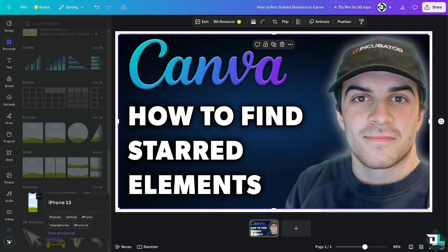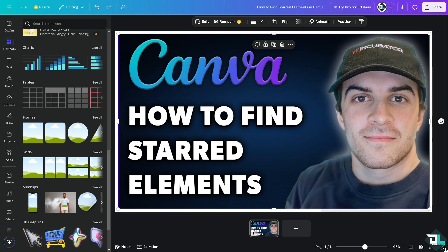Basically in the element section, if you want to star a new element, browse through the available elements. When you find one, click on the star icon. Of course by following these simple steps you can easily find and manage your starred elements in Canva, helping streamline your design process.